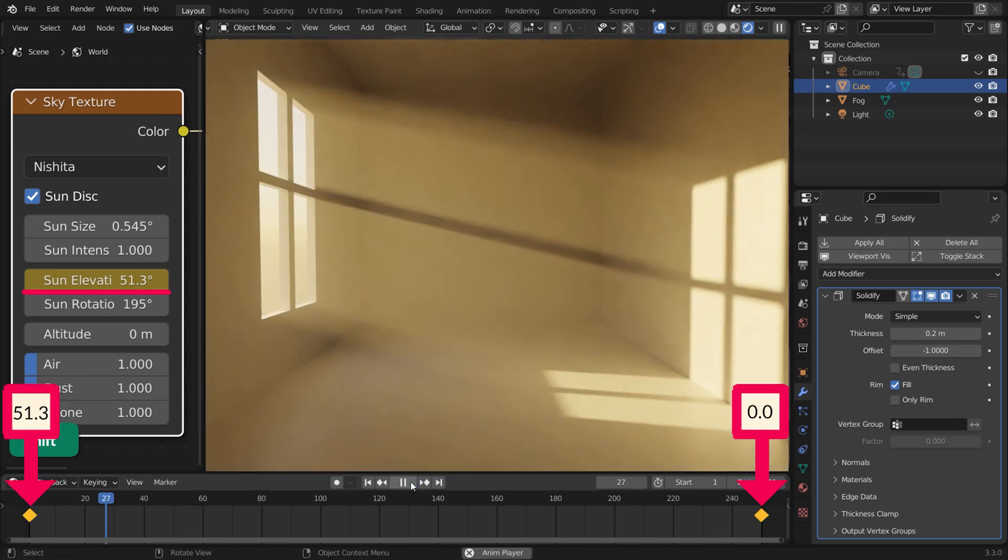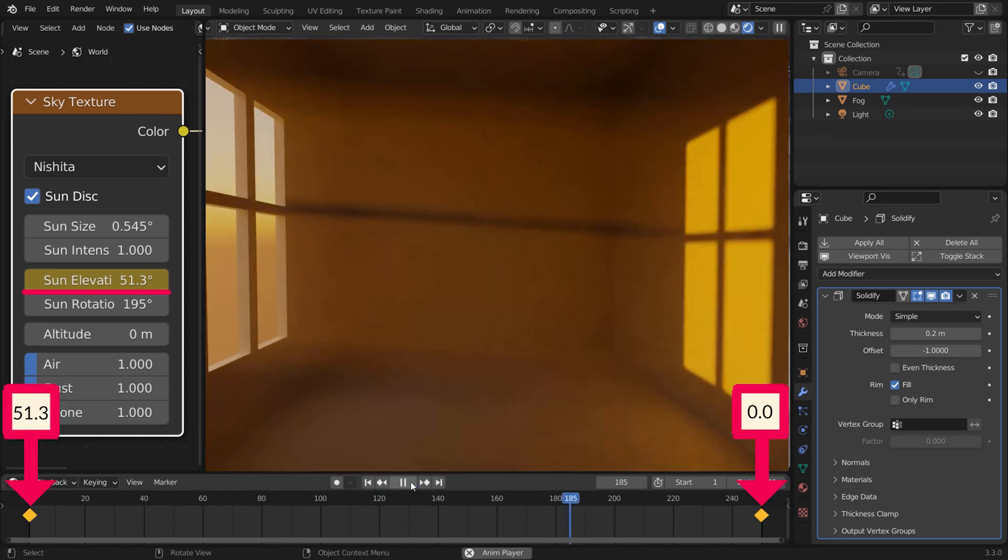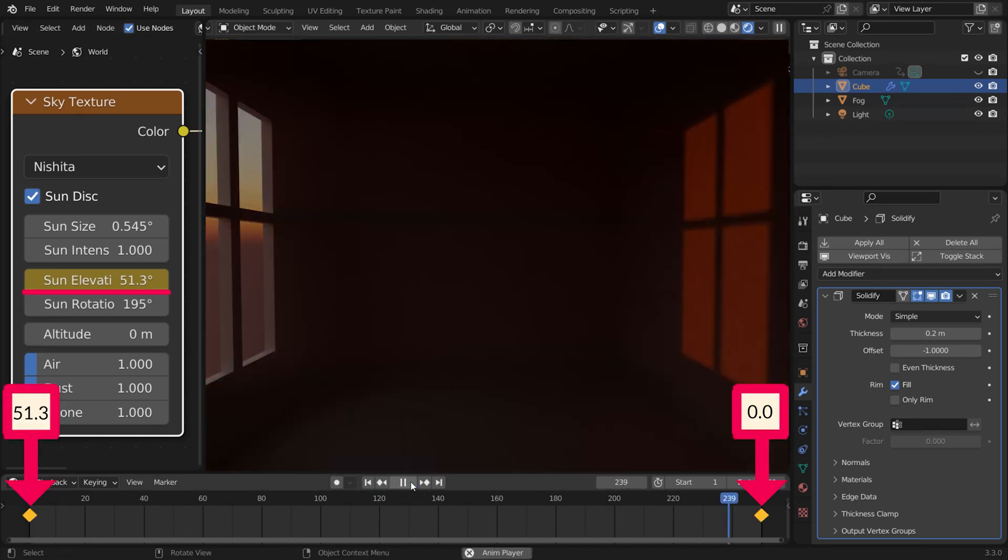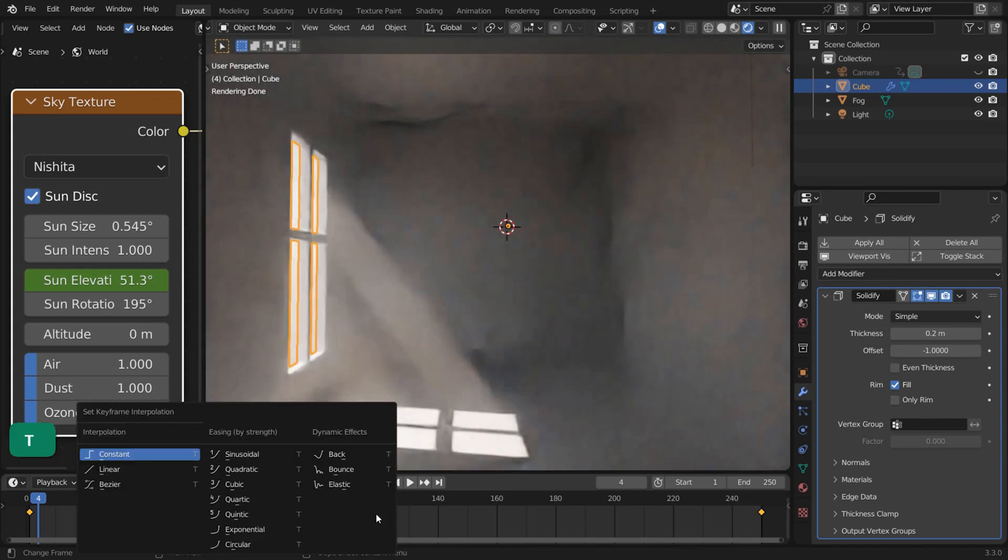To create a Sunset Timelapse, you can set keyframes for the Sun Elevation value. Just be sure to set the keyframes to Linear.